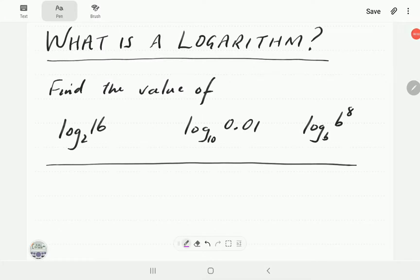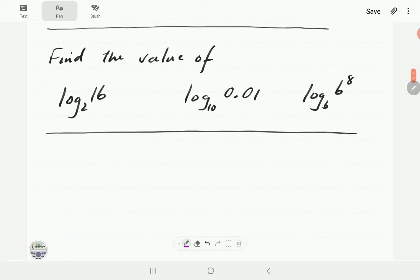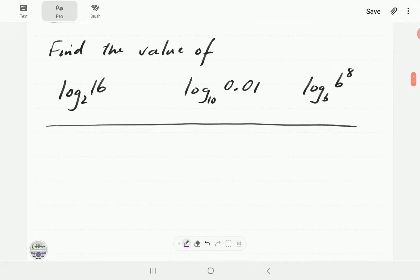In this video we are going to answer the question: what is a logarithm? By the end of this video you'll be able to find the values of these given expressions without using a calculator. Let's get on with it — we're going to start with notational issues.